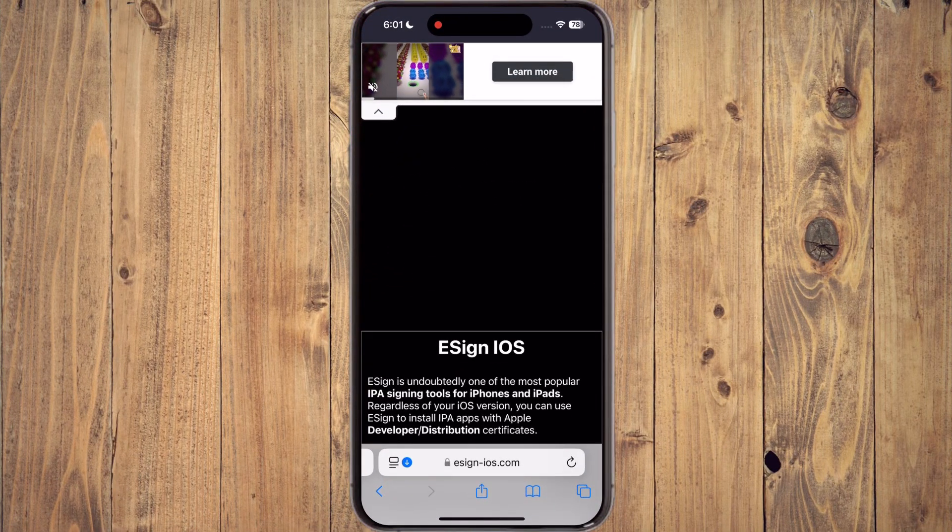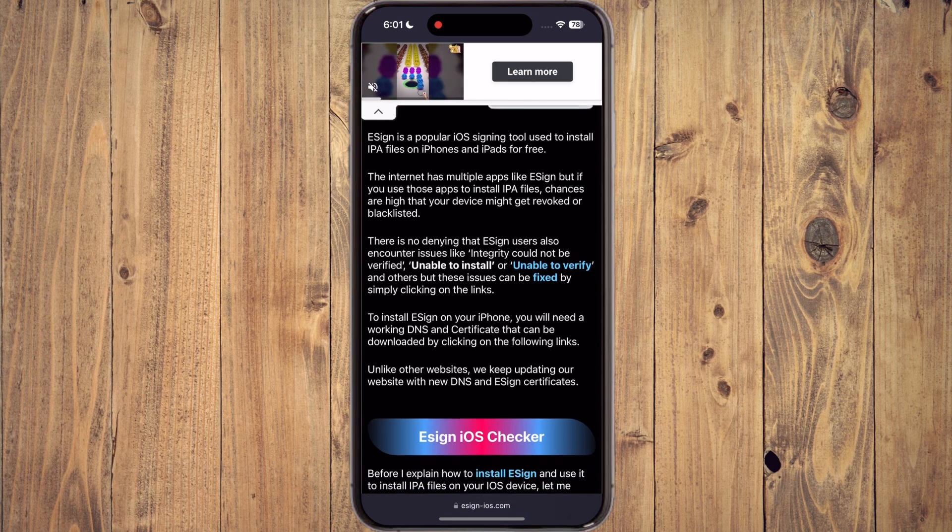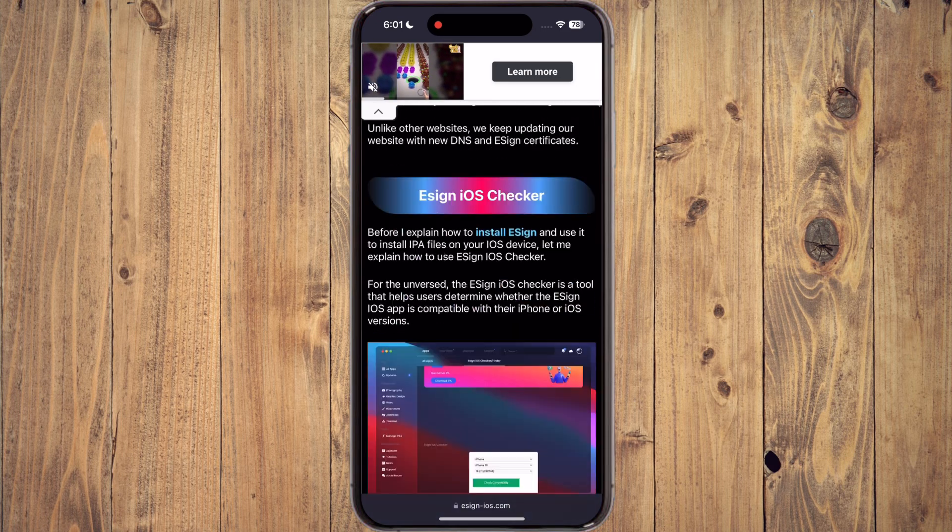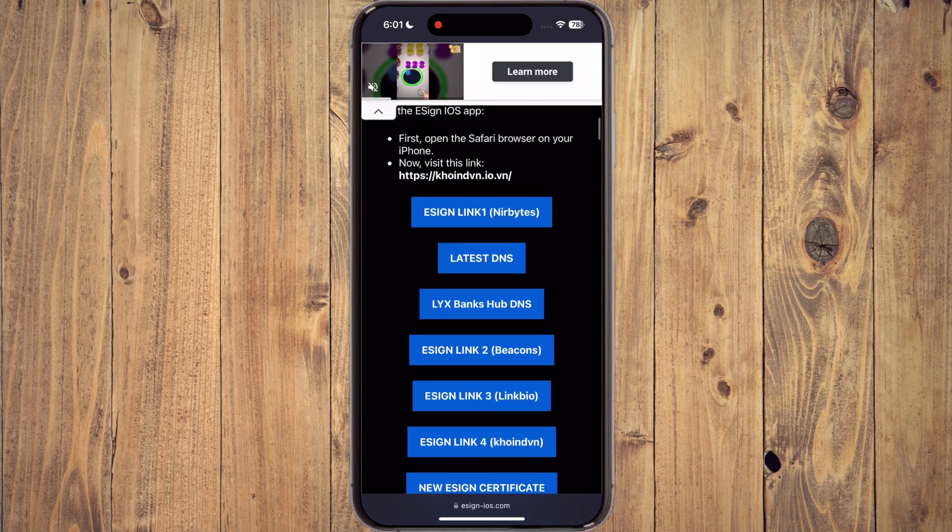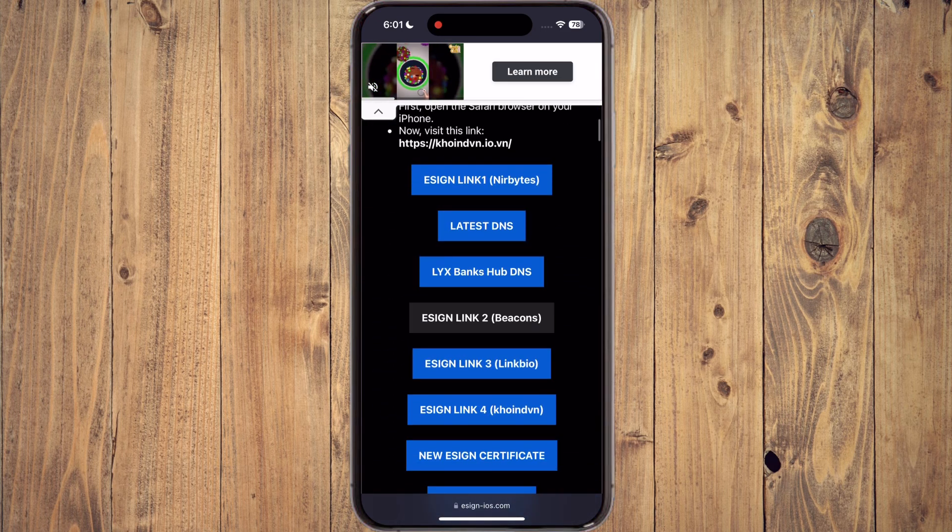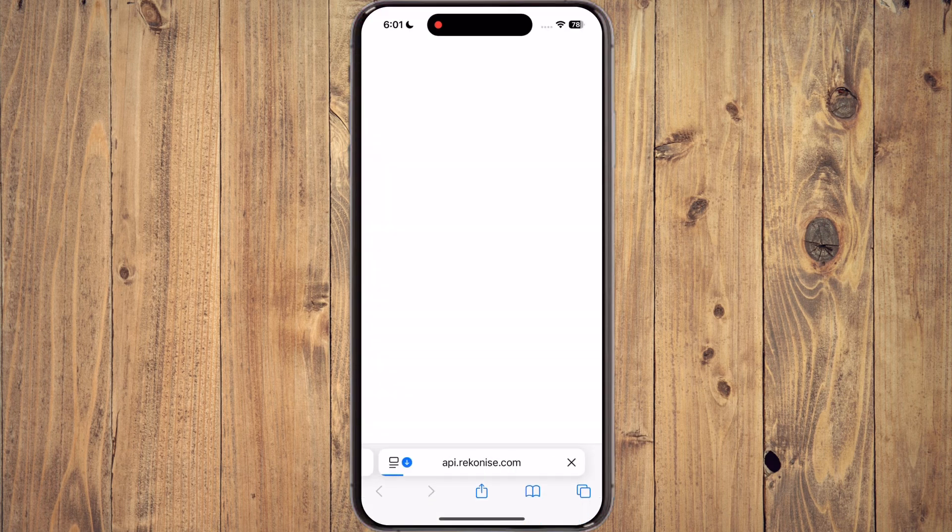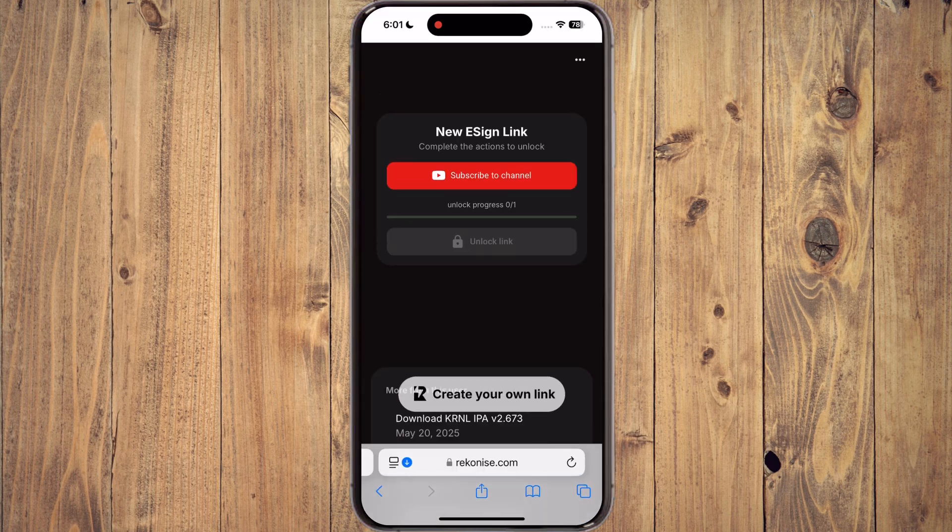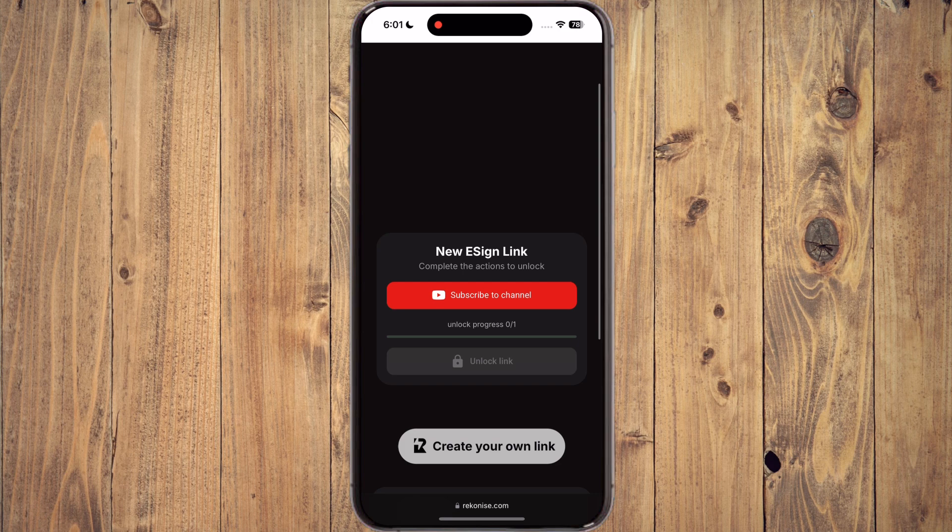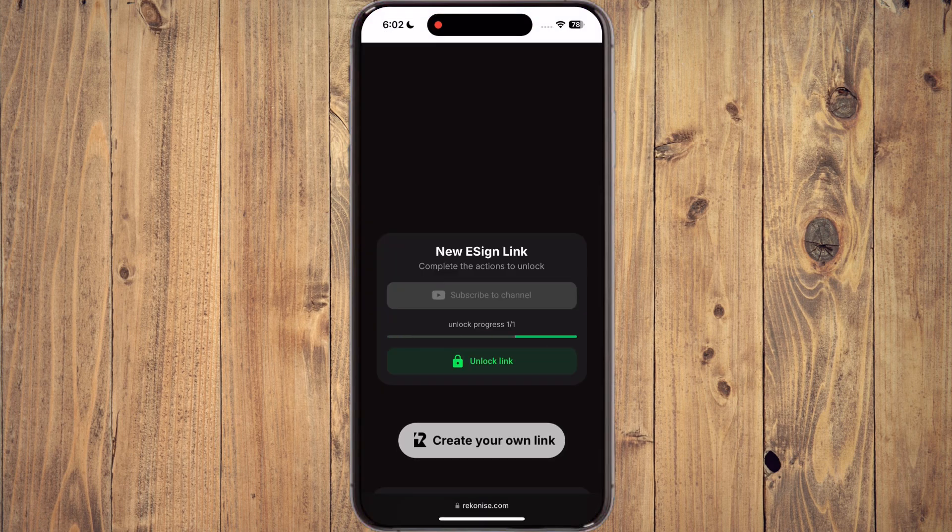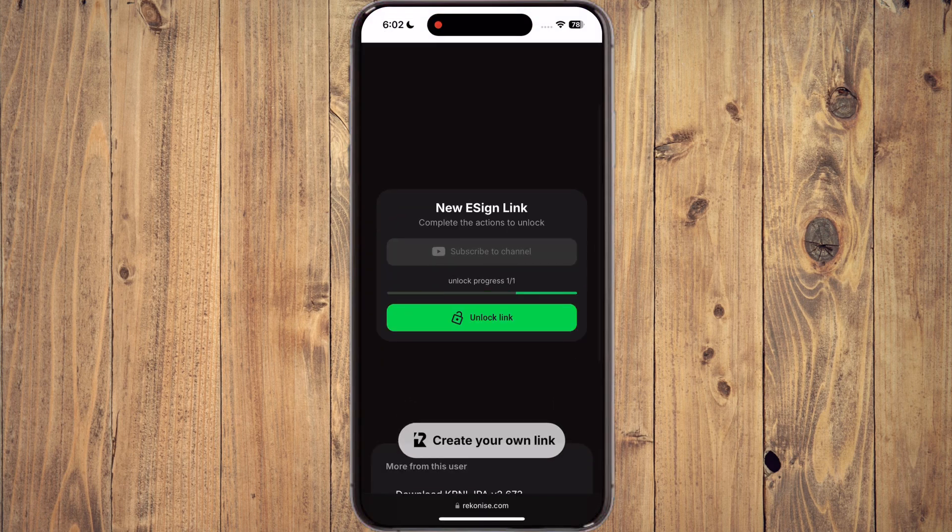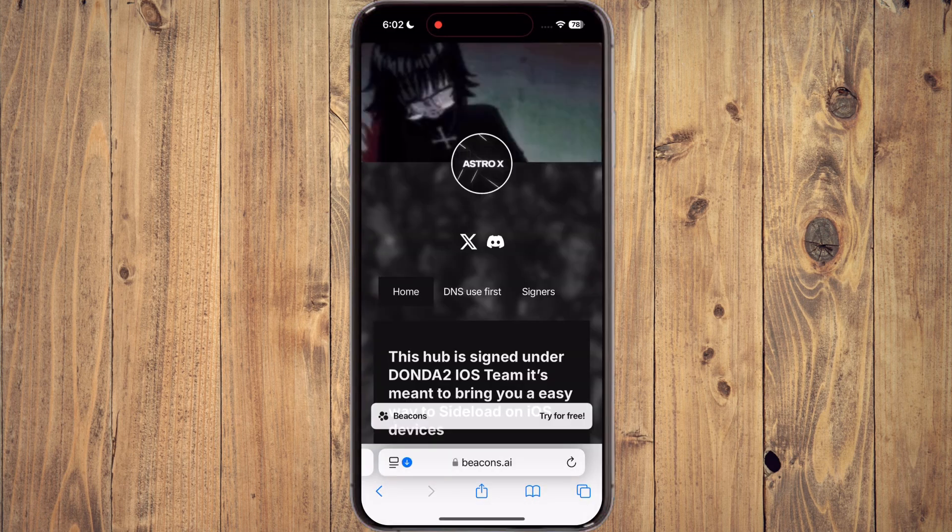First, visit the eSign official website, link provided in the description. Once you reach the site, scroll down and tap on the eSign link to beacons, and it will bring you to this page. Now tap on subscribe to our channel. Once you subscribe to the channel, the link will be unlocked and it will take you to the main page.